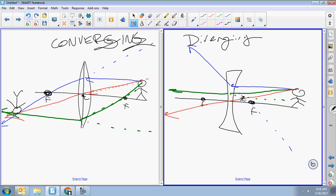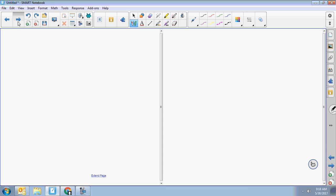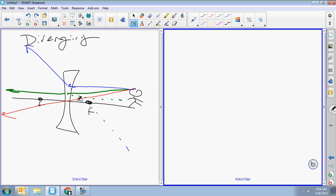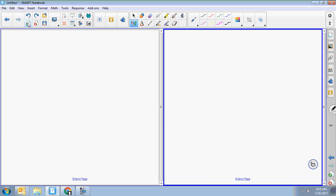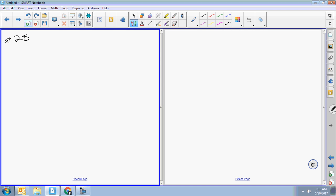That's it for mirrors and lenses — make sure you know those ray diagrams; they're all in the packet with answer keys. For Snell's law, from the review packet make sure you know numbers 28 through 30. Those are the Snell's law ones — if you know those three problems, they hit the basics.